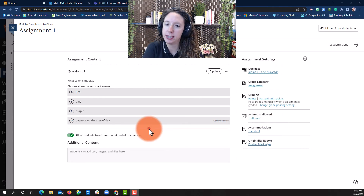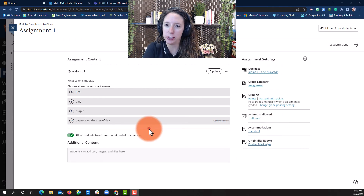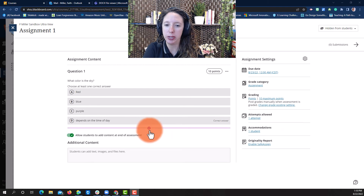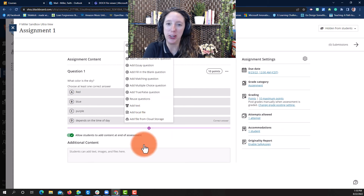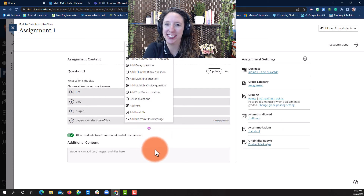To add another question, simply select the plus sign and start all over again.